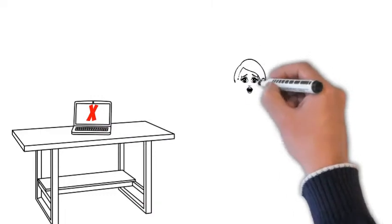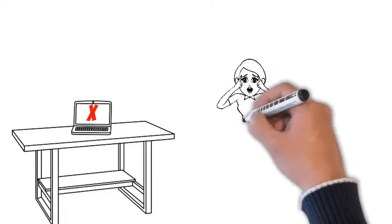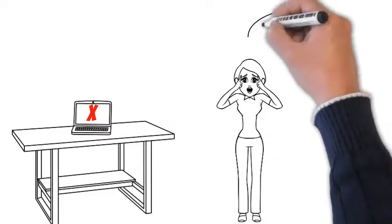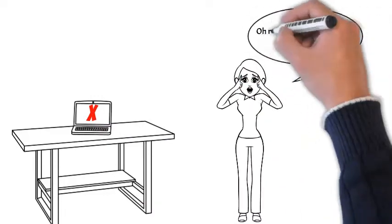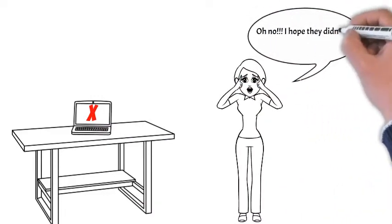She is a victim of spear phishing while using her admin account, and now every system is compromised.